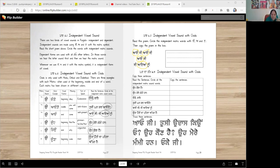Dependent forms are used with all other letters. For example, G, J, E — you hear the J first, then you say E. In those words we hear the letter sound first and then we hear the matra sound. Whenever we use Ura, Ada, or Edi with the matra symbol it's the independent form of the vowel, and you have to really learn how to make them.